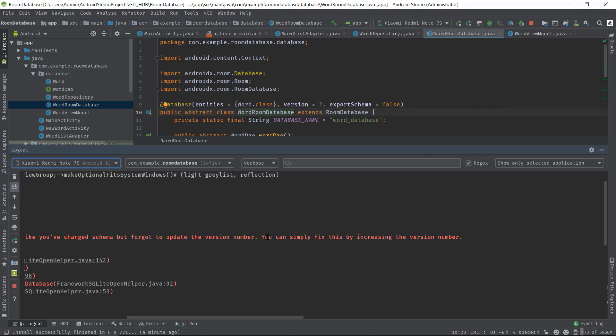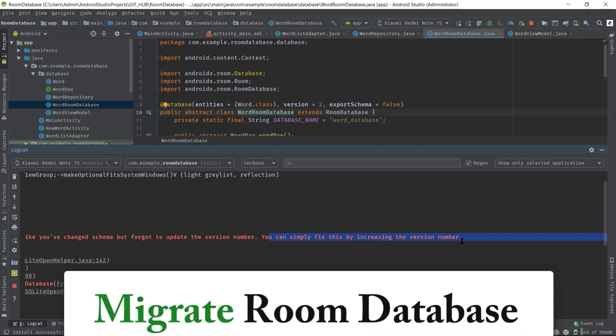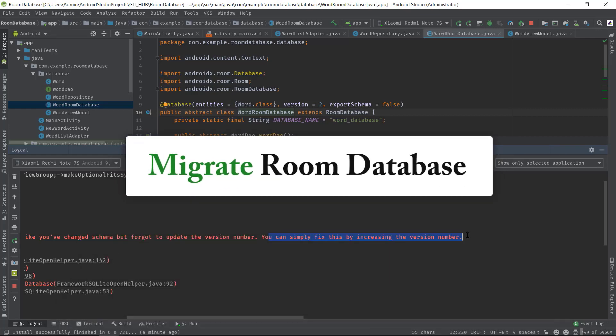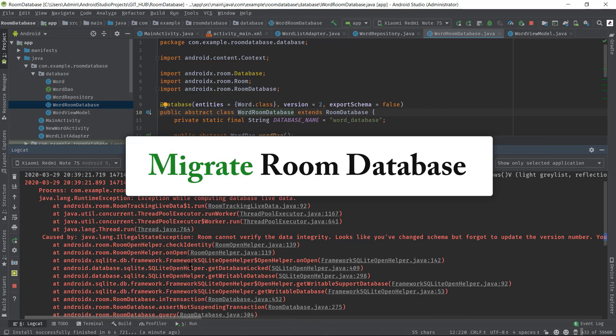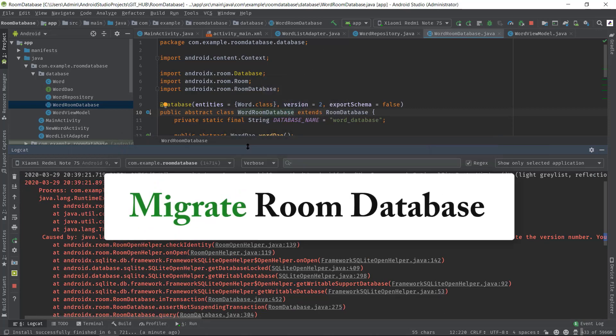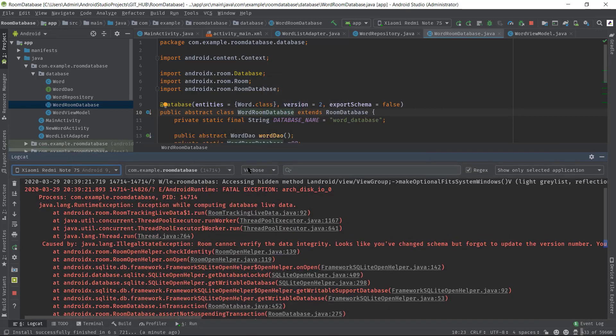Hi, my name is Subojit and I make videos on computer error messages. In this video, I will show you how you should migrate the Room database. So if you are new to this channel, please subscribe and hit the like button. That encourages me to make more videos like this one. So let's get started.